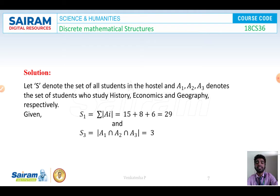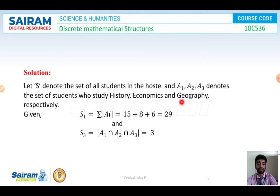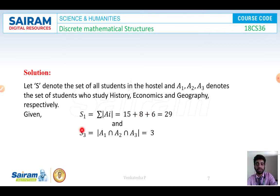Let S denote the set of all students in the hostel, which contains 30 students. So the cardinality of S equals 30. We define 3 events: A1 denotes the students studying history, A2 denotes the students studying economics, and A3 denotes the students studying geography. So S1 equals the sum of cardinalities: order of A1 plus order of A2 plus order of A3, which is 15 plus 8 plus 6, equal to 29. And S3, the students studying all 3 subjects, equals cardinality of A1 intersection A2 intersection A3, which equals 3.